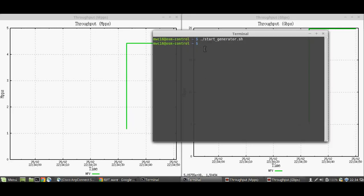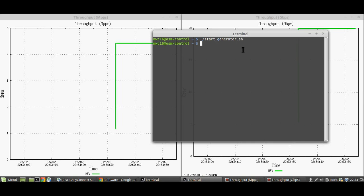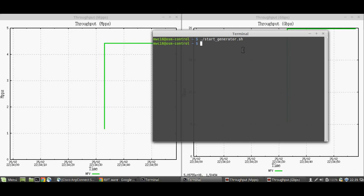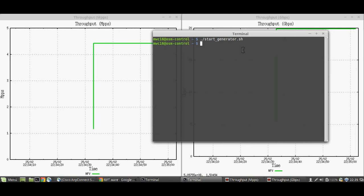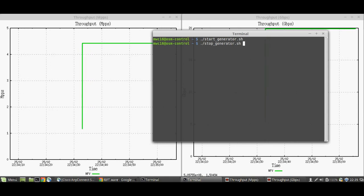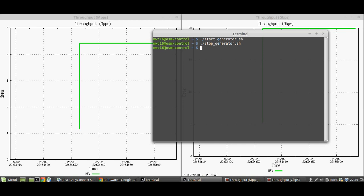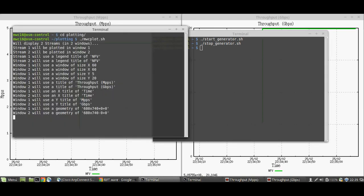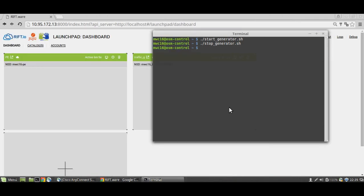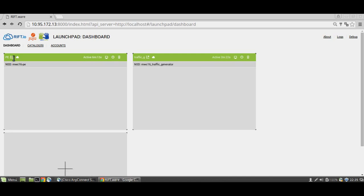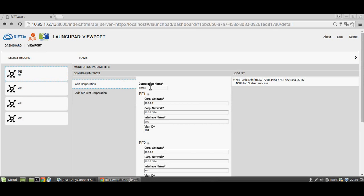I'm going to stop the traffic generator because the last part is making a call, and if we are filling the links with this traffic it's going to be difficult. Now let's stop the visualization. Next we are going to configure an additional VPN — Corporation A — with the specific data we want to use. During the demo we are setting this VPN to be connected to the three PEs, and we are going to make the call from PE1 to PE2 and PE3.